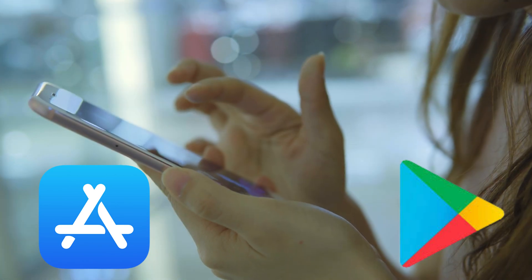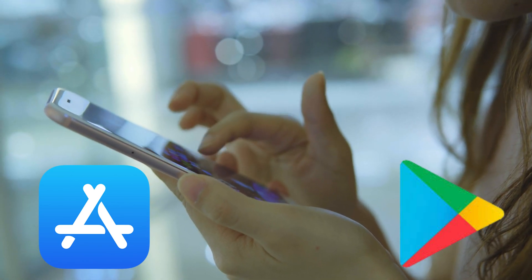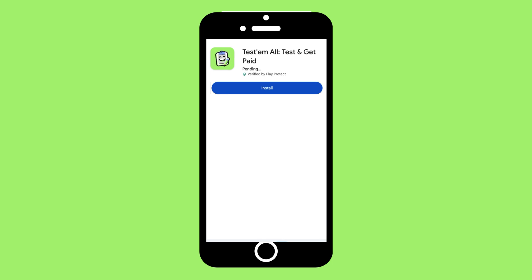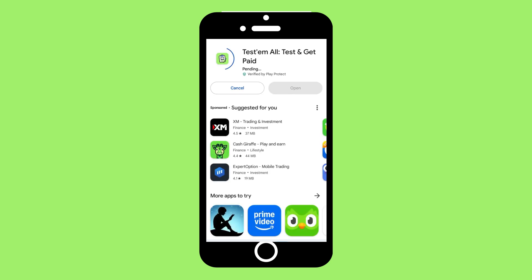Download the app from the Google Play Store or Apple App Store. After installation, open the app and sign up using your email address or social media accounts.